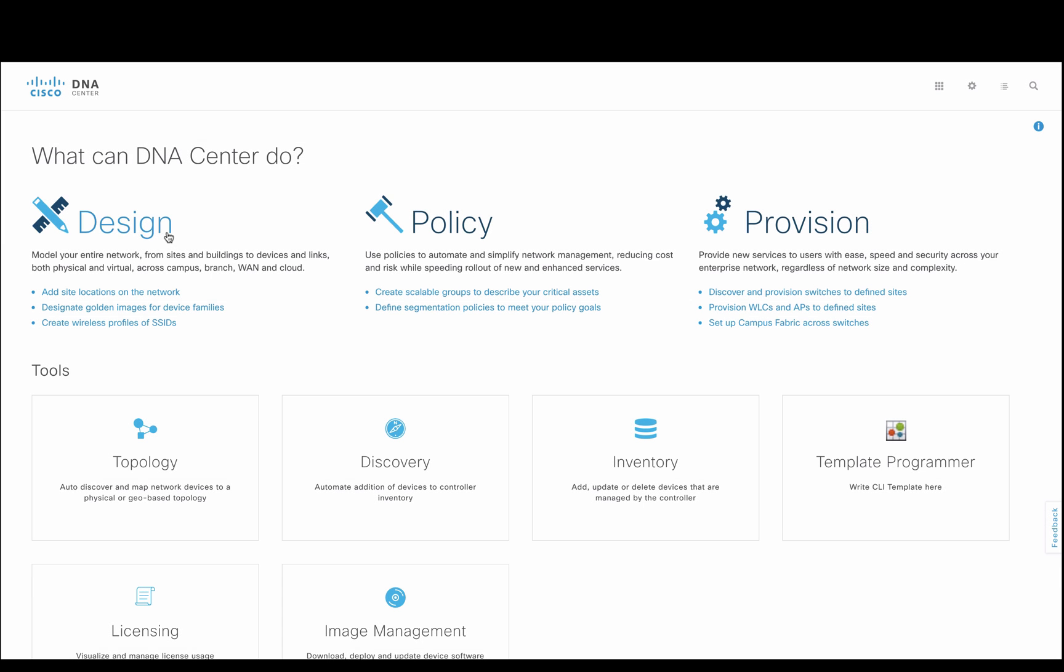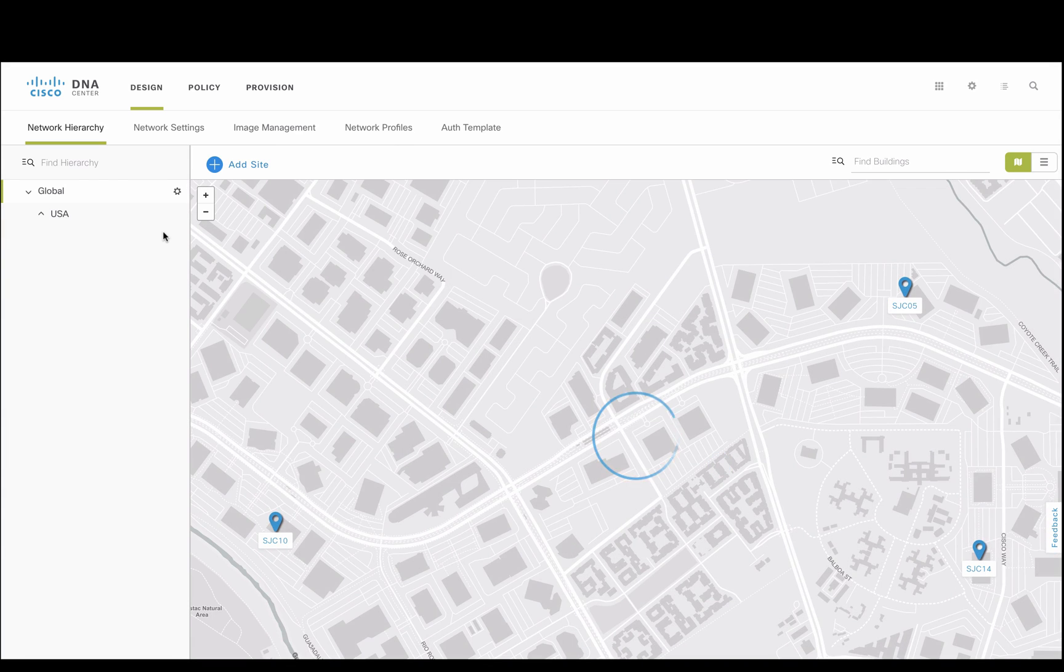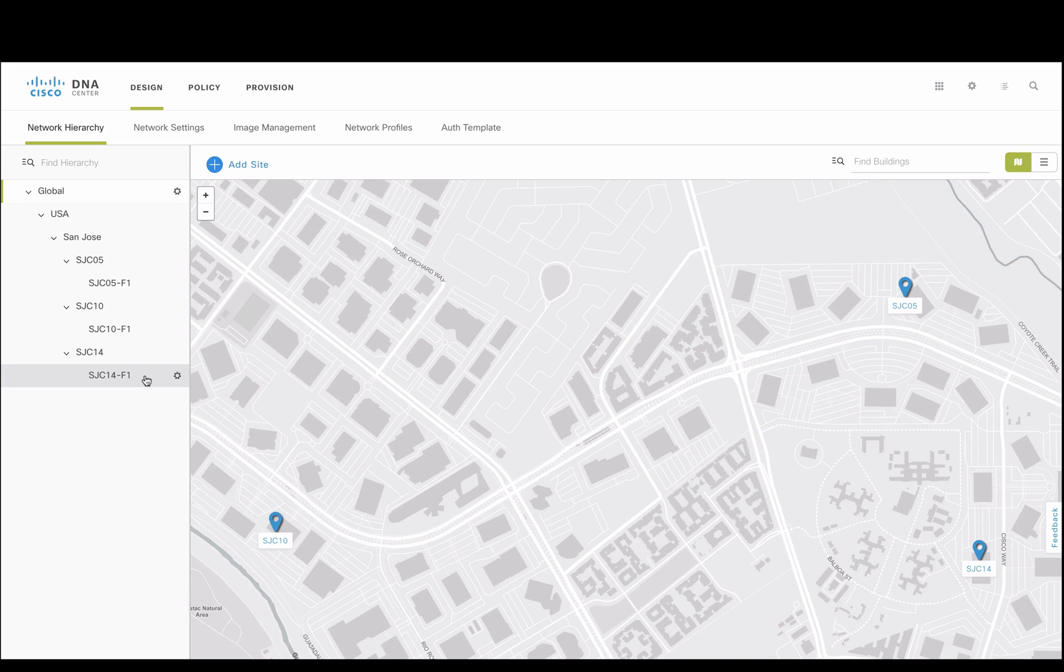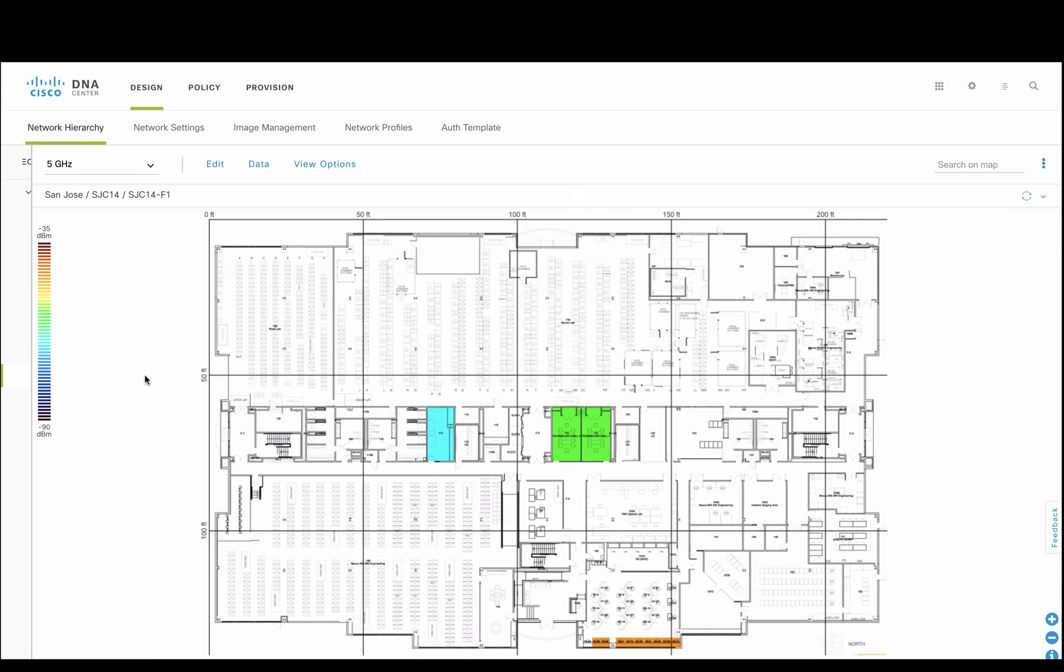The design phase in DNA Center is where most of our configuration happens. For the interest of time, we have already predefined a basic site and its hierarchy, including additional buildings and floors.